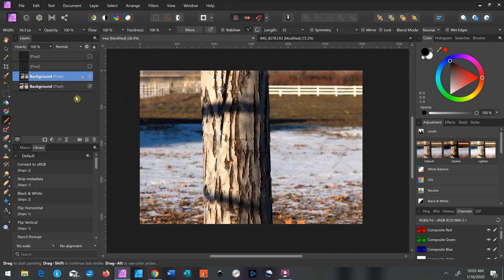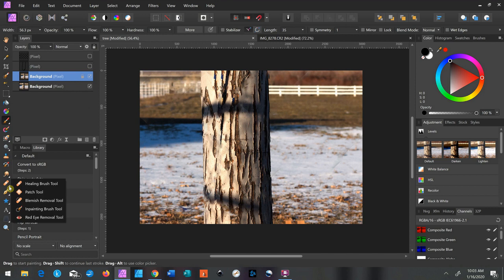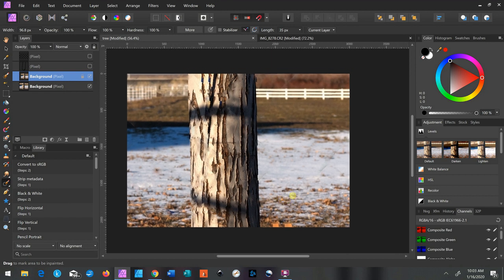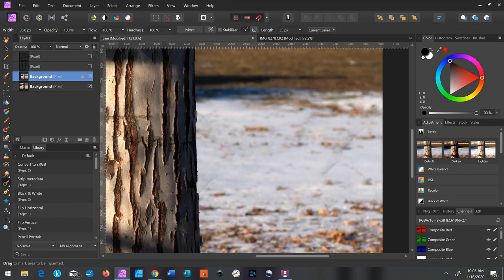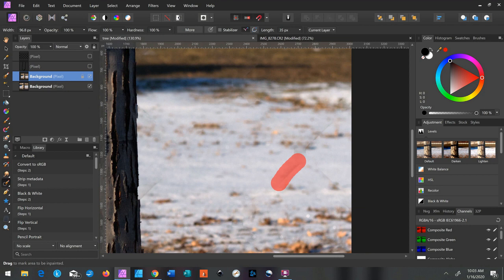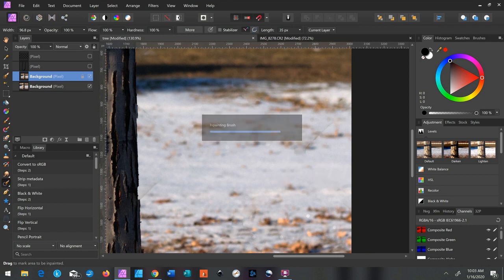And now you can go back in and fix it any way you want. There are a lot of different tools, but you can also, there's an inpainting brush down here. And that is good for little touch-ups. You just paint over what you don't want and it fixes it.